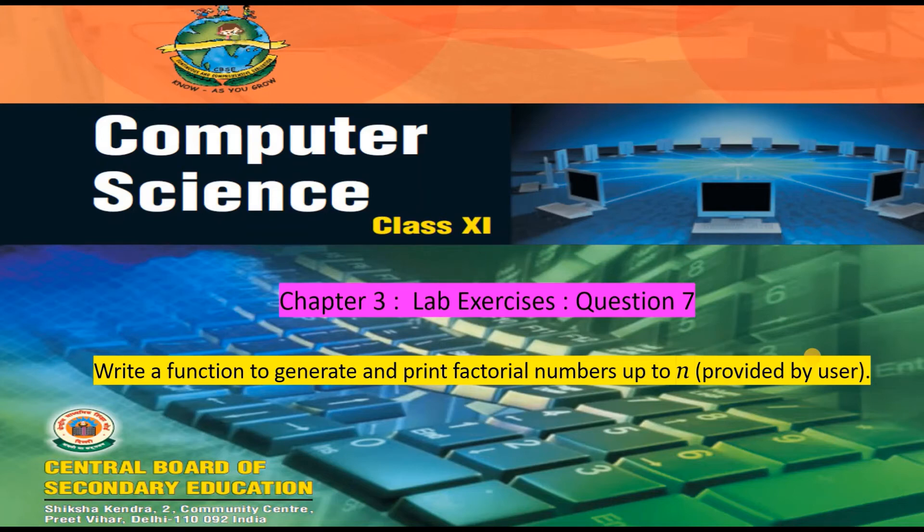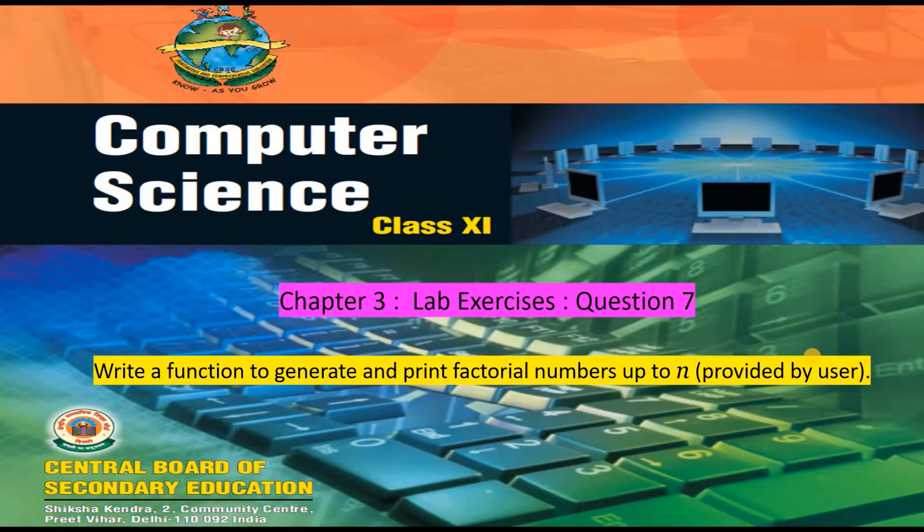Welcome to yet another Python programming video from your gk buddy. In this video we shall see how to write a Python program to print the factorial of a number based on an input from a user.